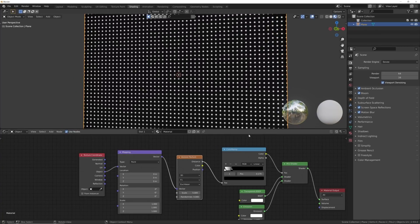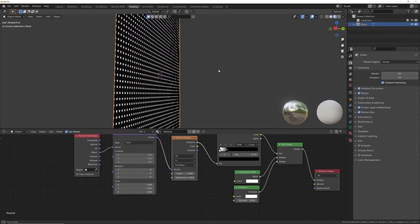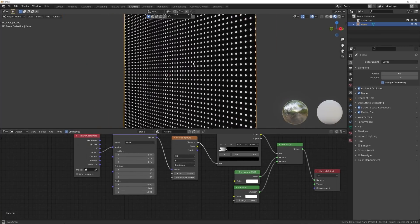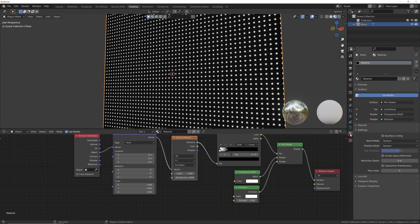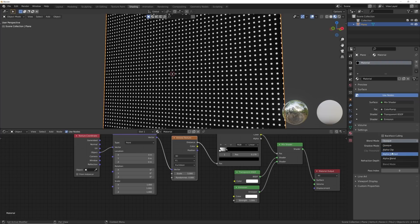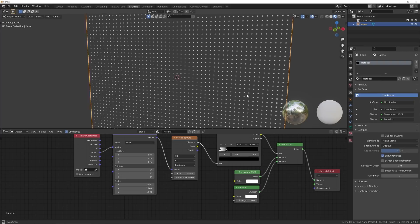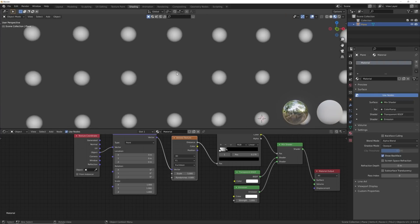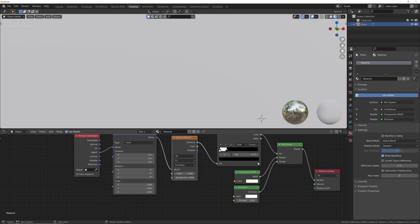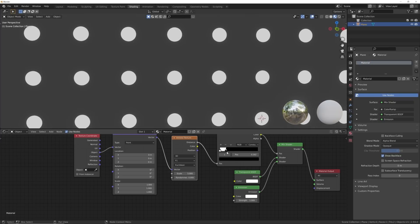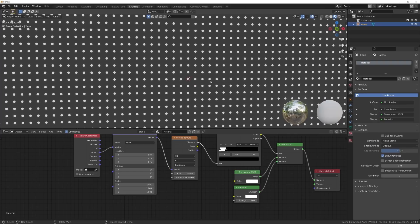You'll notice we have a transparency node but it's not actually turned on. One weird thing in EEVEE specifically — it works fine in Cycles — you need to turn on transparency. Click on the material, go from Blend Mode to Alpha Blend and there we go. Now notice these are really soft; we need to go from Linear to Constant, and that's going to give us a very hard edge — a completely flat-shaded circle.